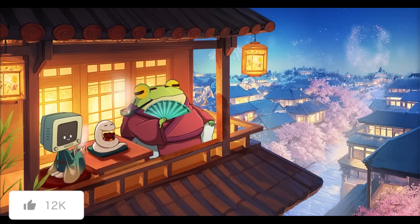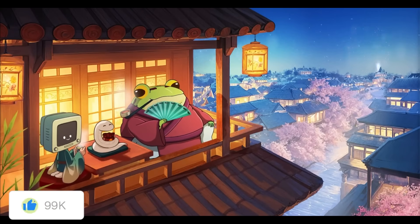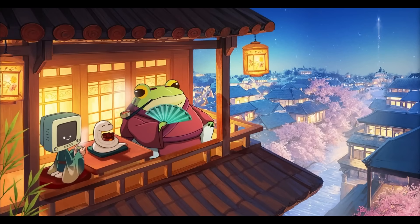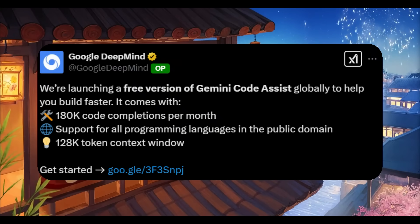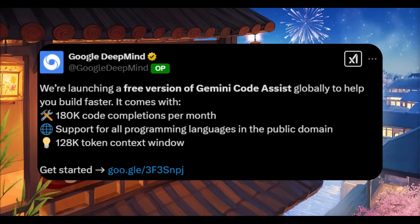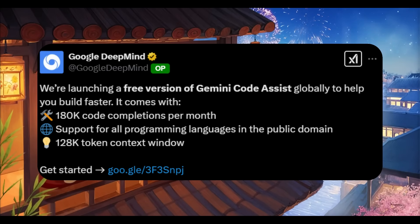With all this going around, some other releases blew over my head and that is the release of Gemini's code assist.